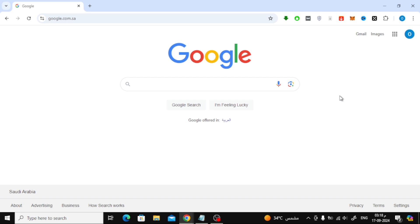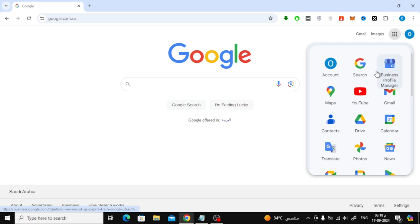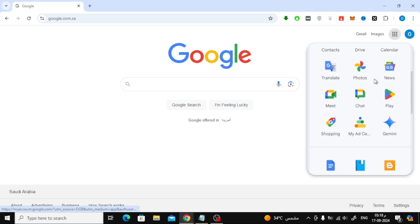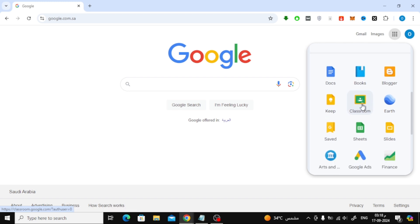Let's go ahead and open up your web browser and log into Google. Once you're logged in, look at the top right corner of the page. You'll see a small grid icon, also known as the Google Apps icon. Go ahead and click on that. After clicking the grid icon, a list of Google products will appear. Scroll down until you find Classroom, and click on it to open Google Classroom.